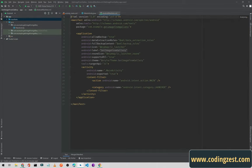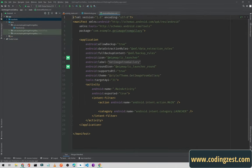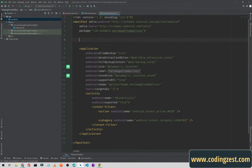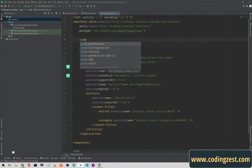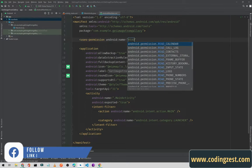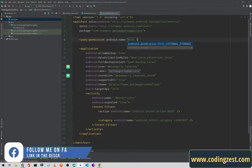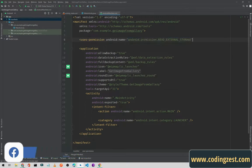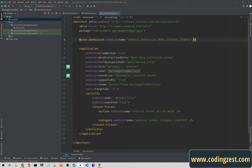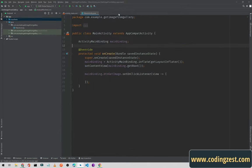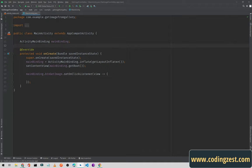First of all we need to go to the manifest and here we will add the permission. We will add 'uses-permission' for READ_EXTERNAL_STORAGE. Now we will close the manifest.